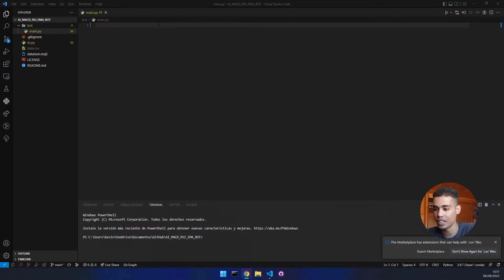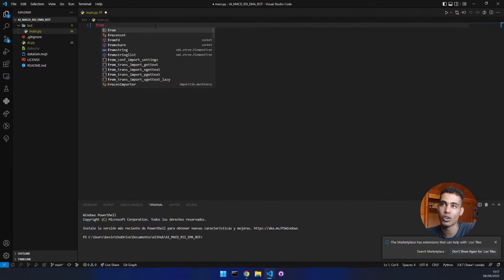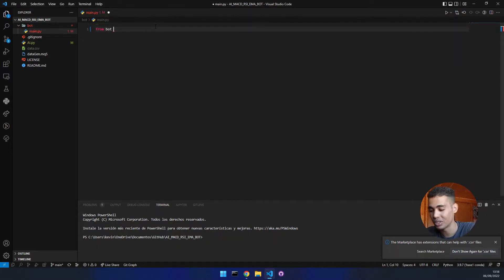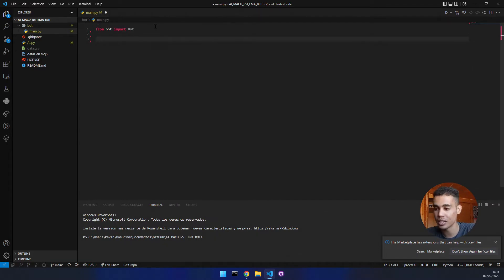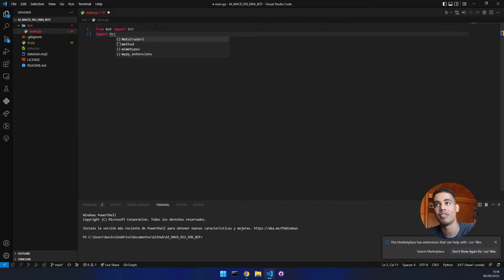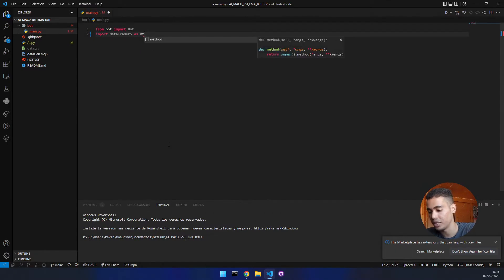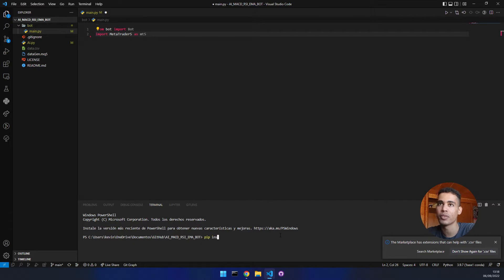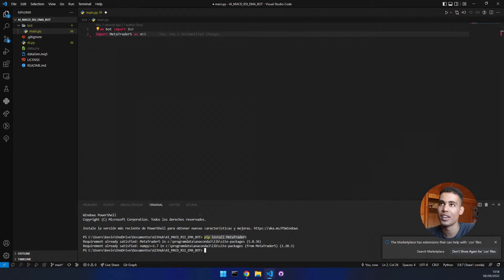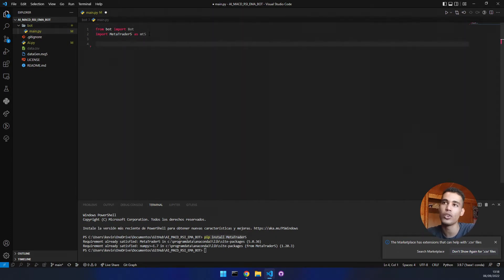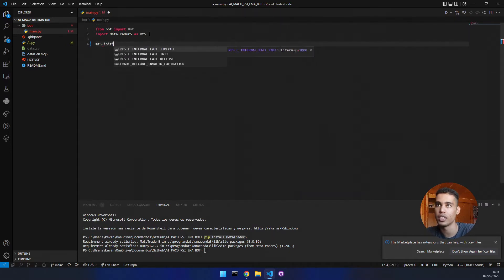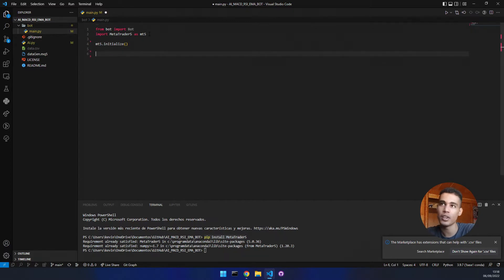What does this file need? First of all, we are going to later have a file called 'bot', which is going to contain the class of the bot. So we are going to import that class, 'bot', and use it to basically put the bot to work. We also need the MetaTrader5 library — let's put it here as MT5. If you do not have it installed, you just run 'pip install MetaTrader5'. Now that we have these two things, we are going to initialize MT5 first, then we are going to create the bot.